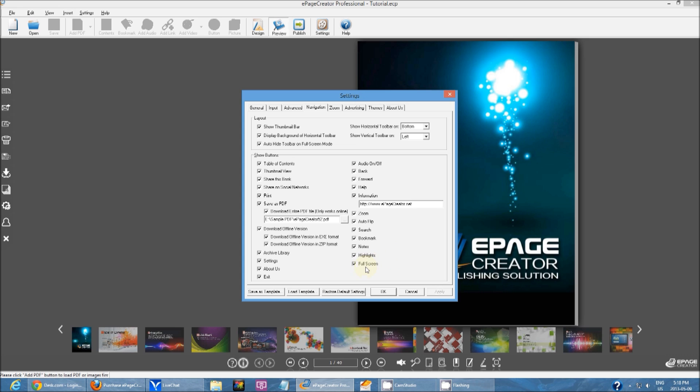And full screen mode. This button right here. This essentially just toggles if you want to view the publication in regular mode or full screen mode.